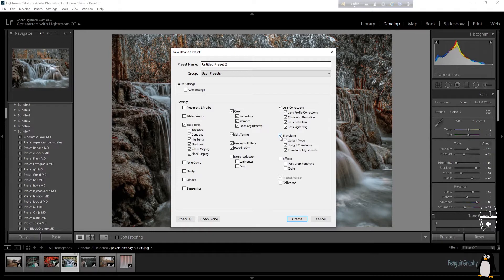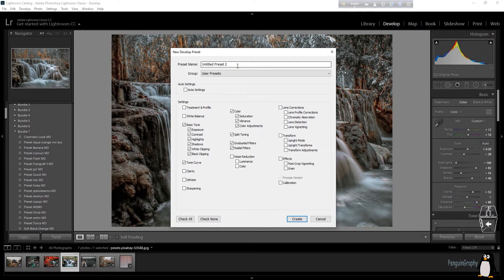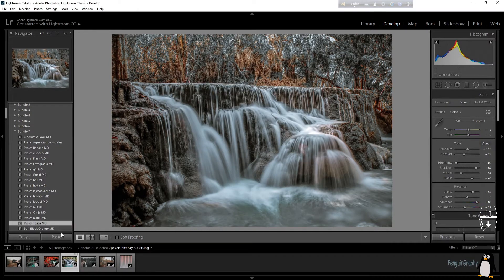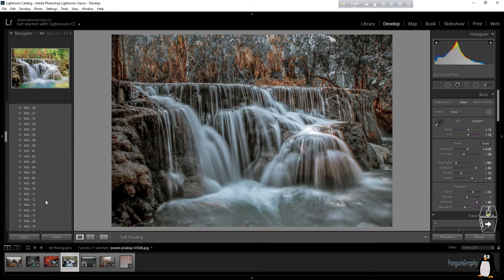You can remove the lens correction options as those are not needed. What you need are graduated filters, radio filters, and split toning. You can also keep your tone curve. Once you're done, name the preset — in this case 'untitled preset 2' — and click on Create.